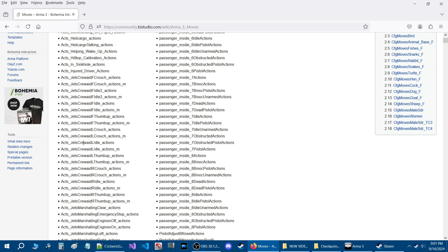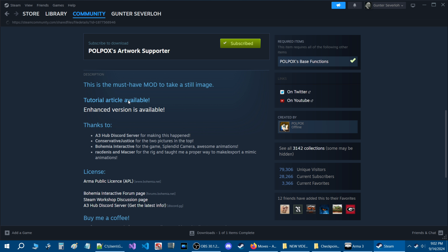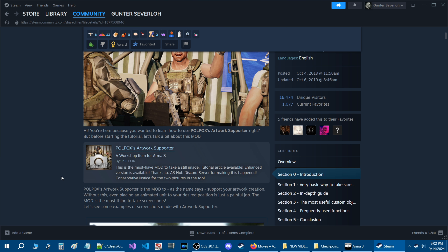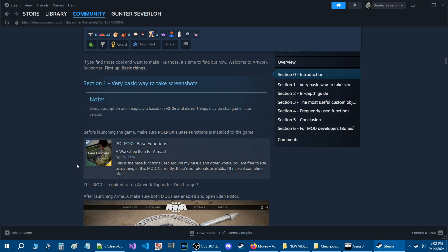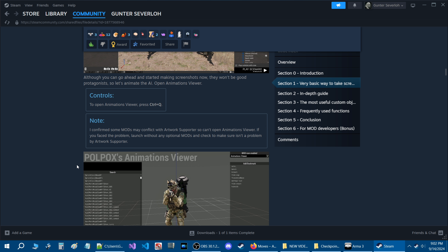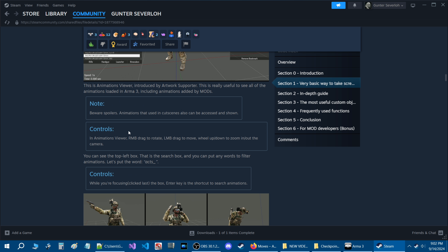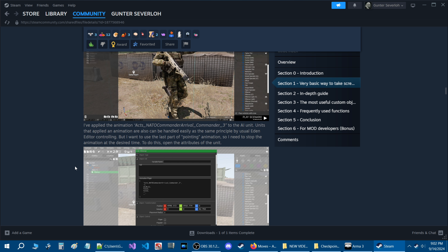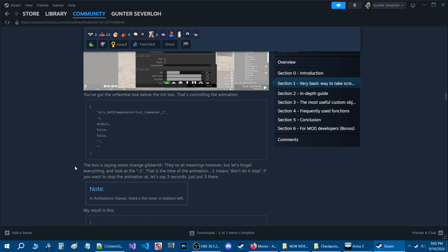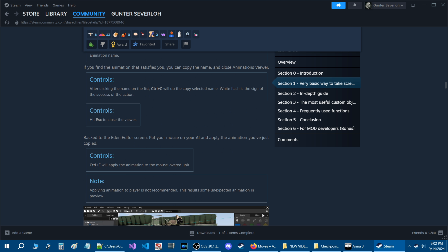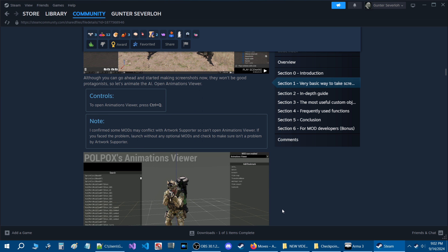I'll link the wiki page in the description of the video so you can access these animations. You could also use Pull Pox Artwork Supporter — just understand that he has a tutorial article there which I recommend you take a look at, as it'll go into detail on how it works, the controls, how to open it, how to apply animations, and other aspects including some code. I want to thank you guys for watching. I'll catch you on the next video, and for more codes and scripts take a look at this playlist.